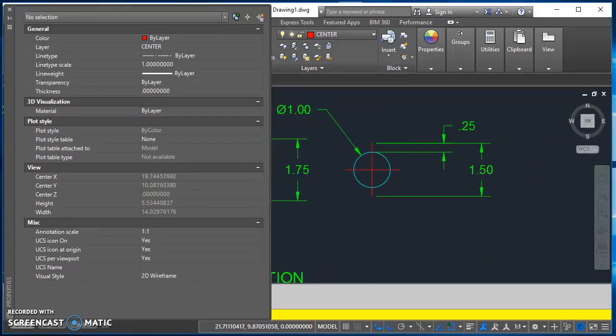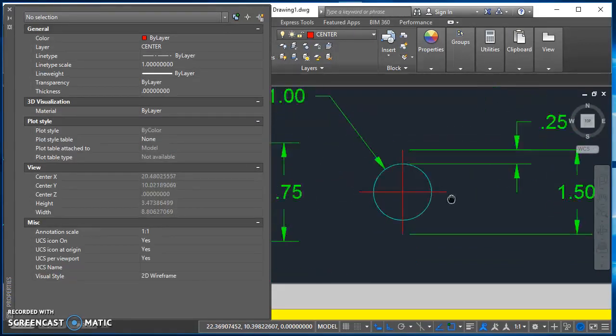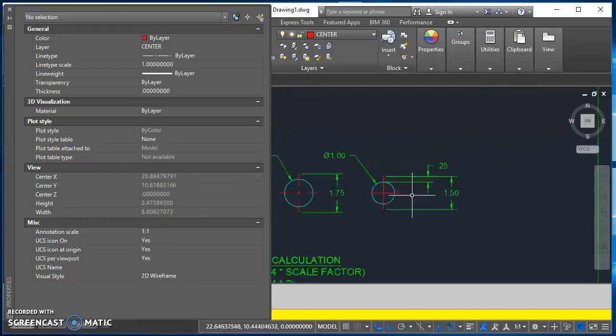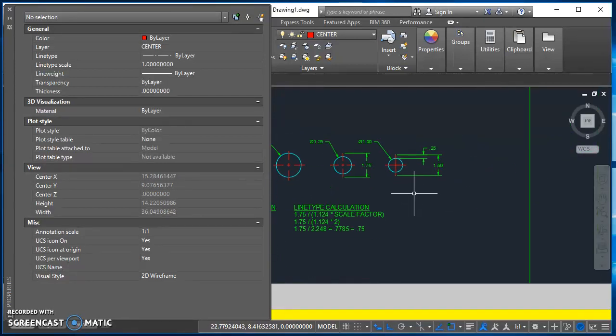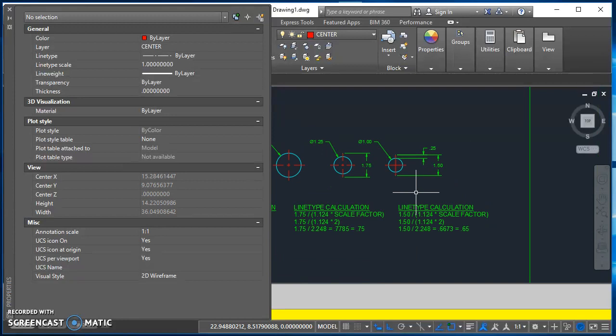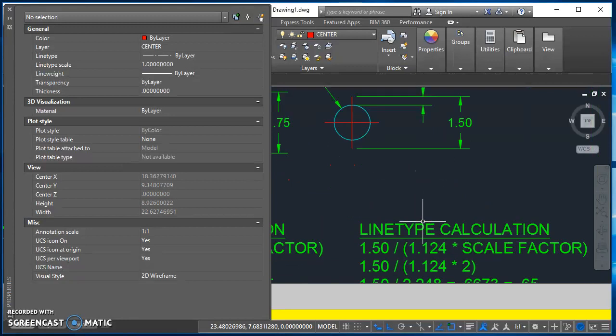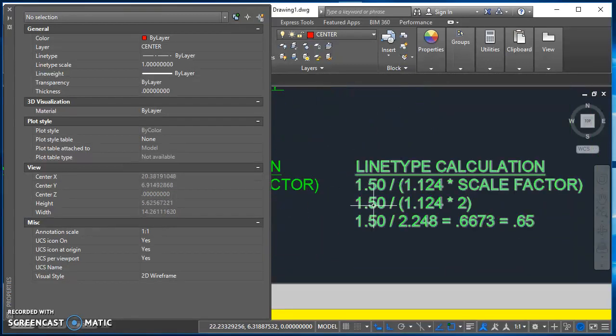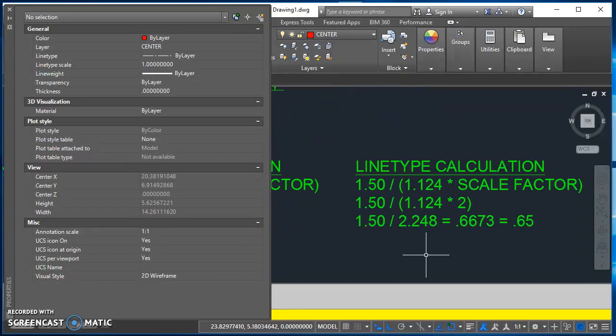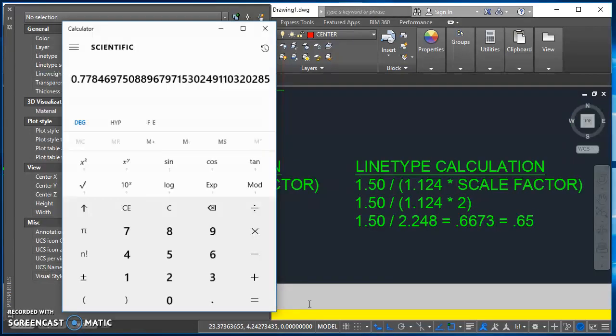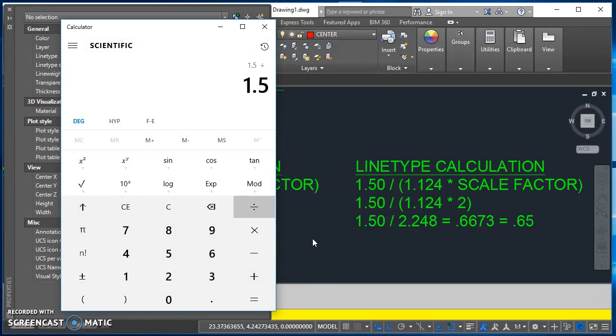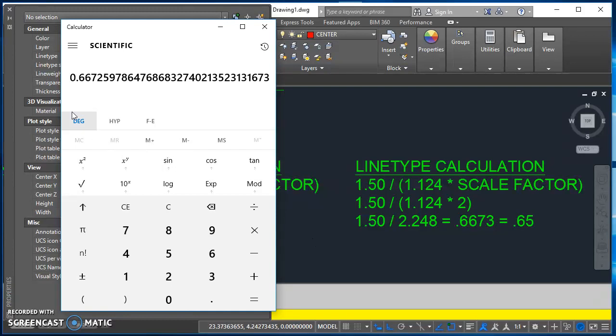Now then this one, it's a little bit smaller hole. So now my length of my center lines is only 1.5. So I'd have to do that again since these center lines are a different length. So I take 1.5 divided by the quantity of 1.124 times 2. So again, I'd take 1.124 times 2 and that's 2.248. Take 1.5 divided by 2.248 and I get approximately 0.6673.